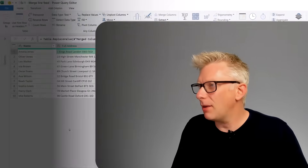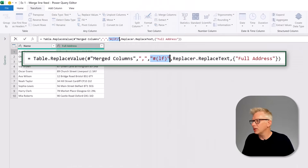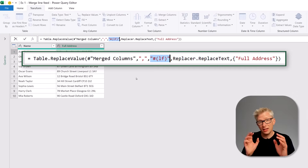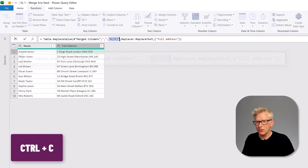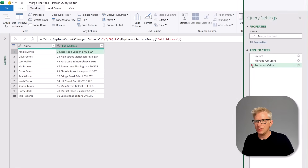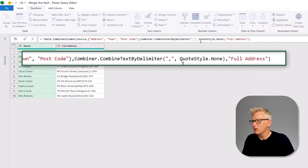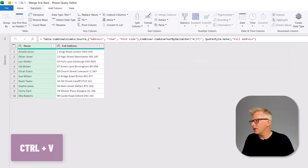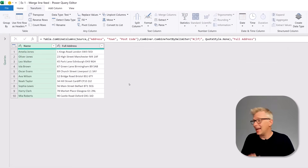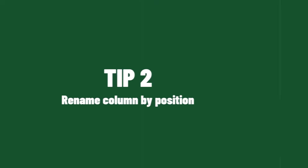Power Query has told us that the code for a line feed is hash and then in brackets LF. So what we can do is delete the Replace Values step and then in the Merged Column step, rather than the comma, replace it with our line feed — #(LF) — and when we commit that we get exactly the same result but in one less step.